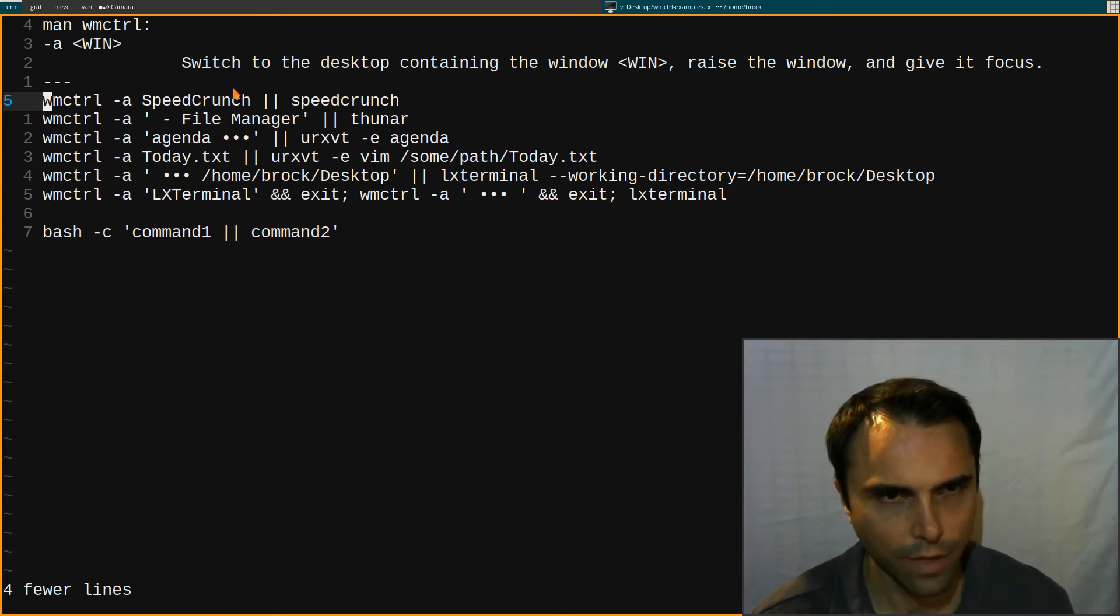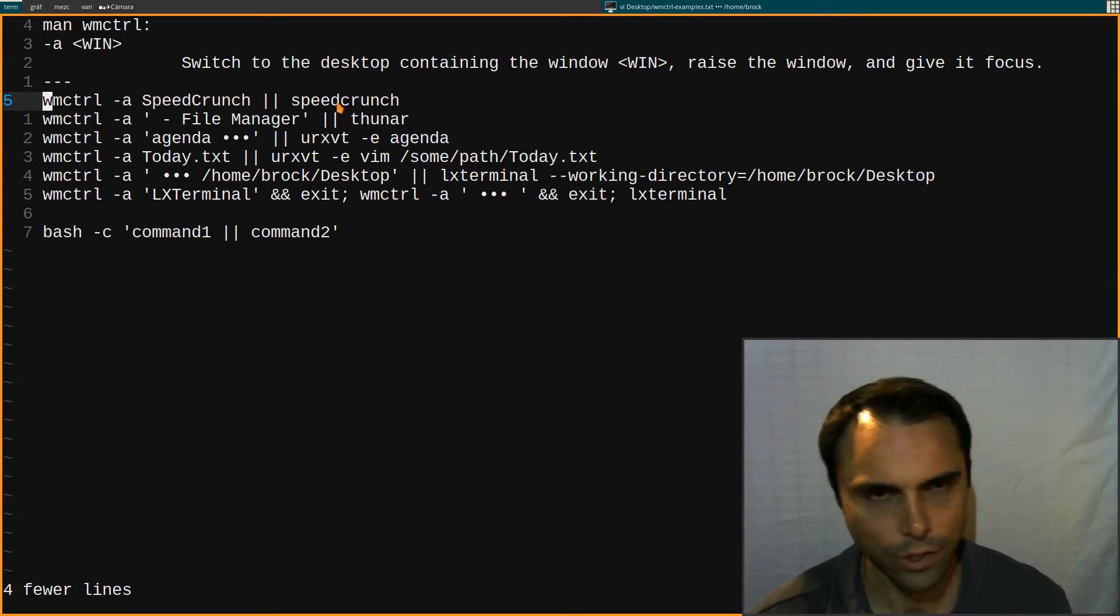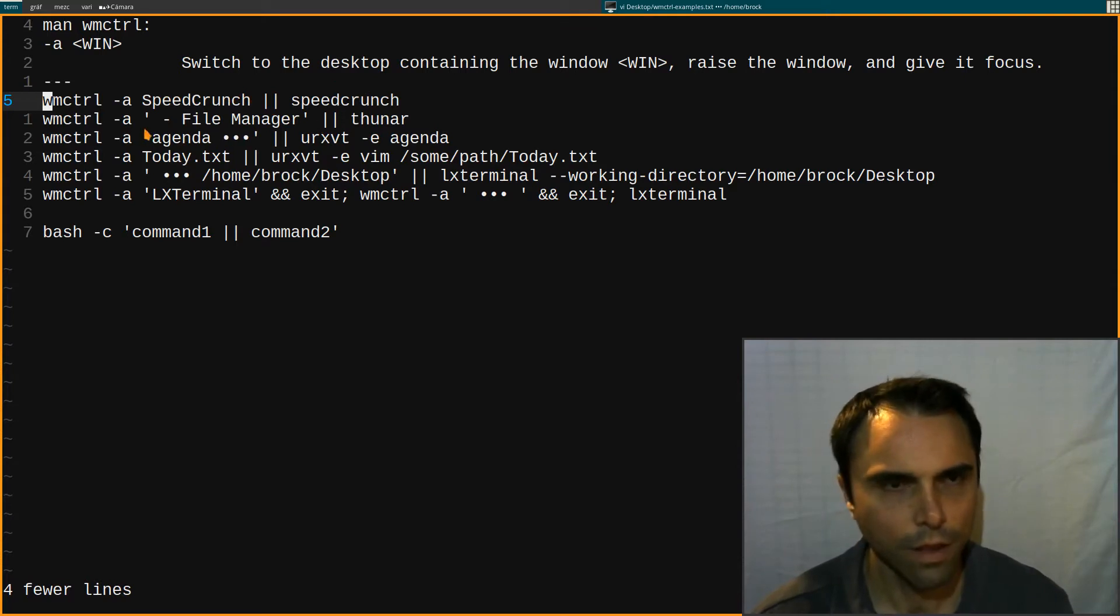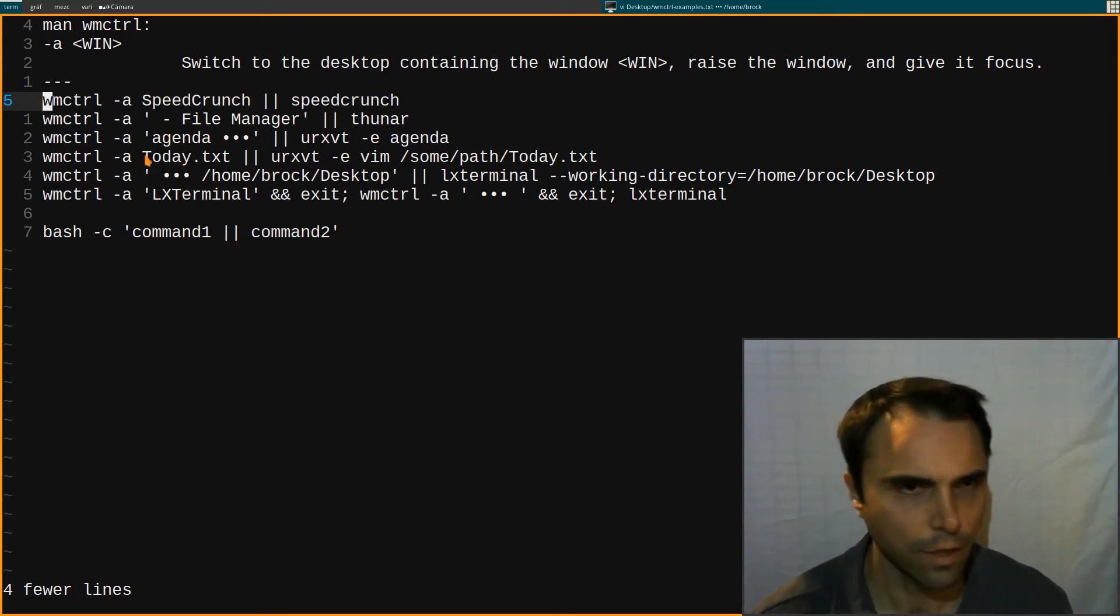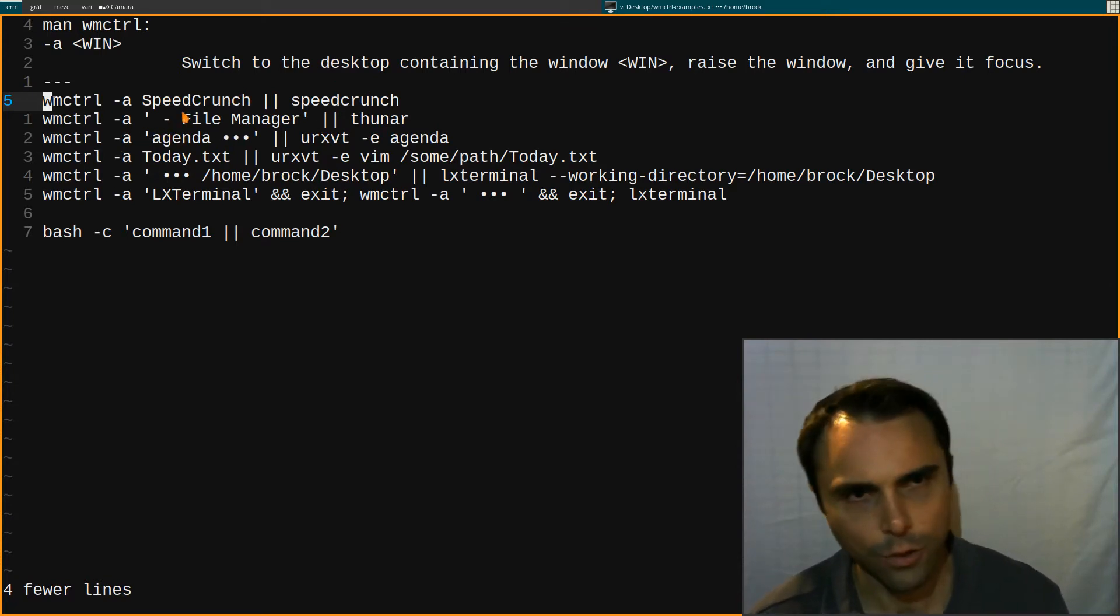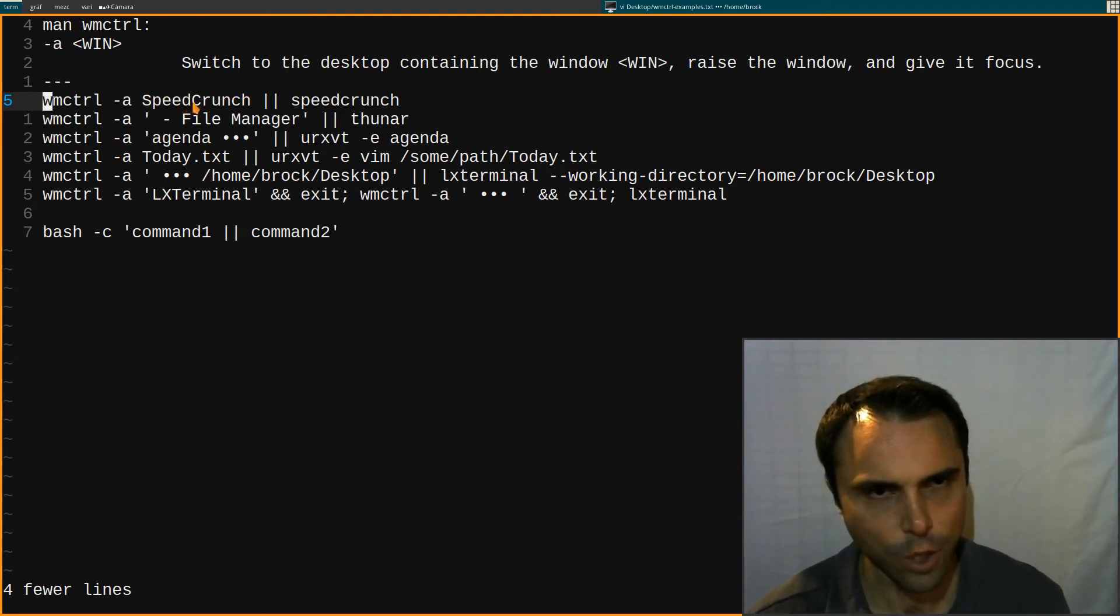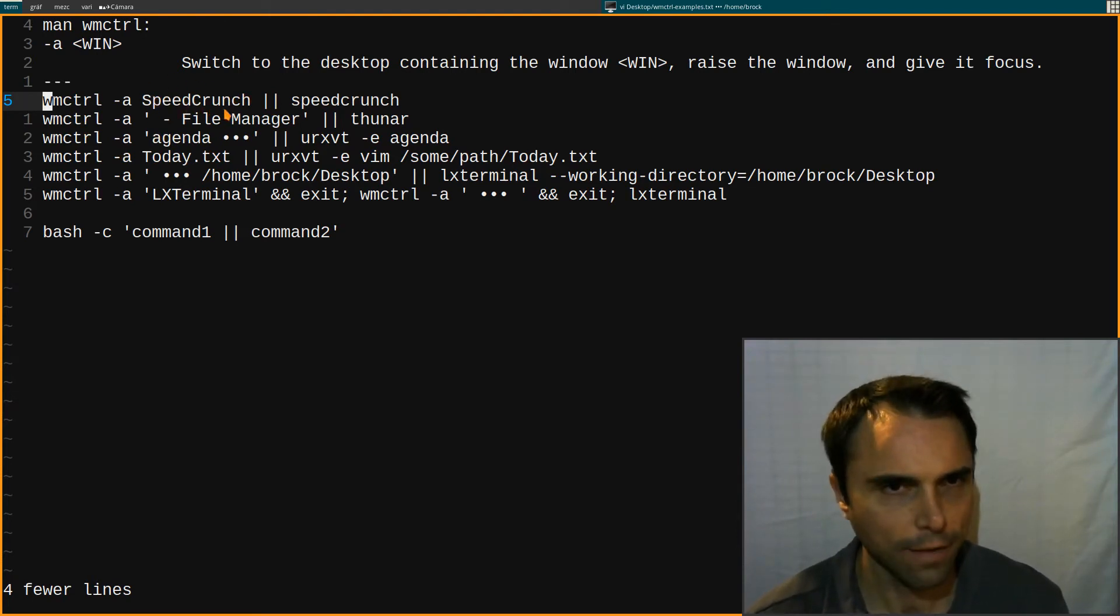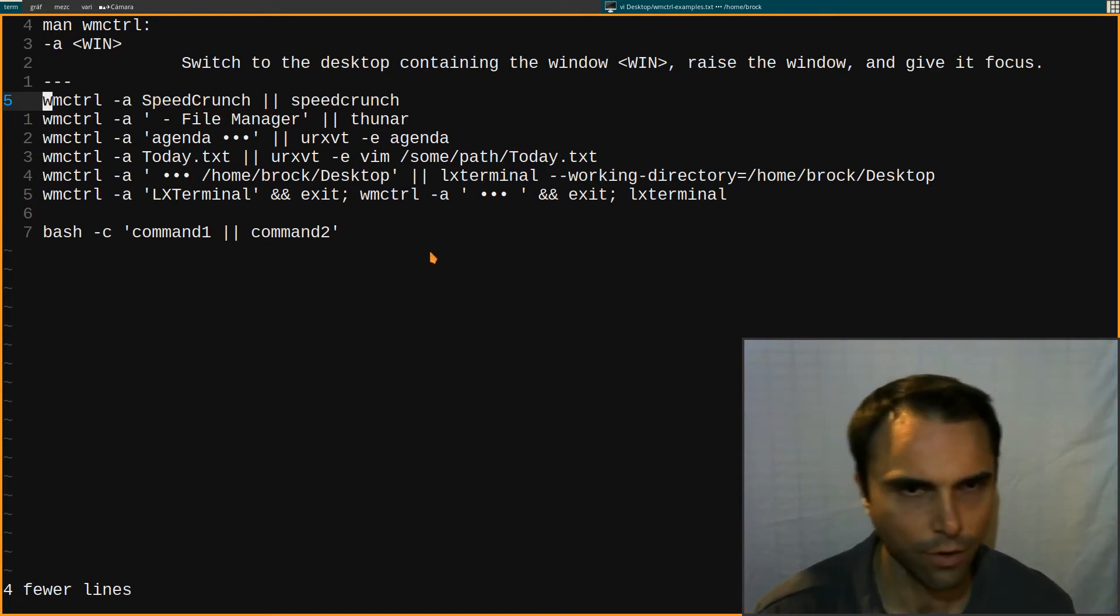So if this command fails then launch the application. That's what this logical operator is. Once again, if the application is open, it switches to it. And if it's not open then it launches speed crunch.